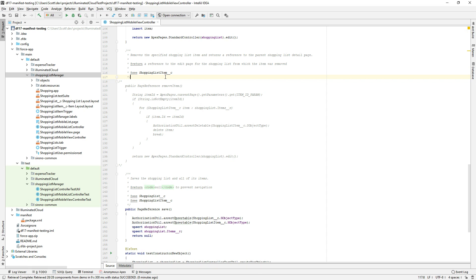We'll go ahead and start with that. About four releases back, Illuminated Cloud added support for Salesforce DX Develop Against Any Org, which allows you to use the source format project structure and the Salesforce DX CLI's ability to deploy and retrieve against non-scratch orgs, and integrates them into Illuminated Cloud. When I released those features, I mentioned there were a couple of gaps between working with the traditional metadata API project and working with the Develop Against Any Org project.